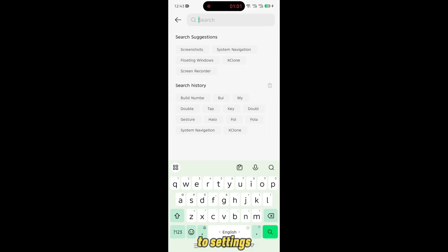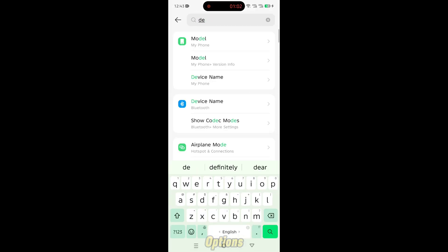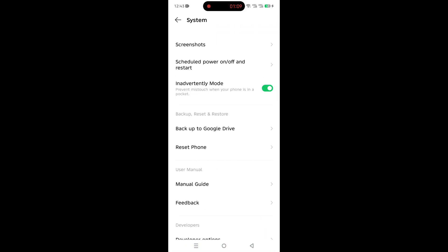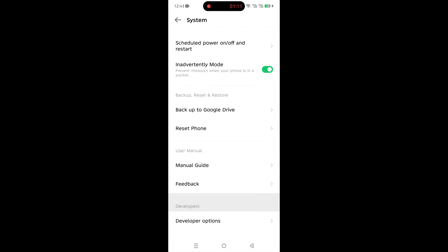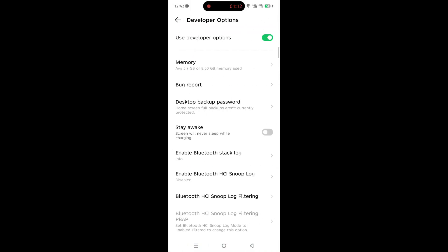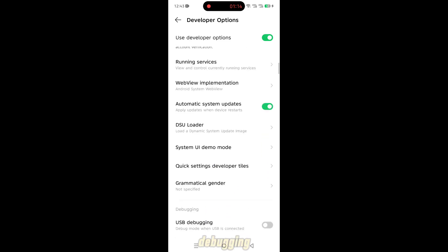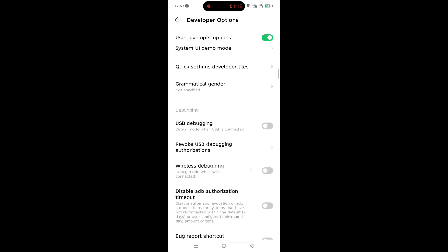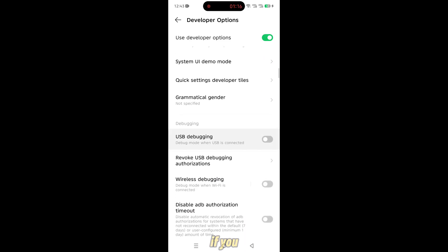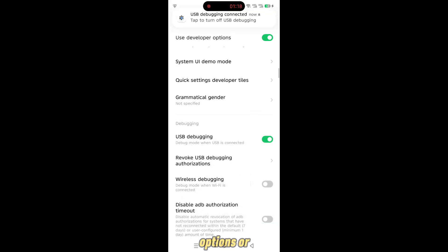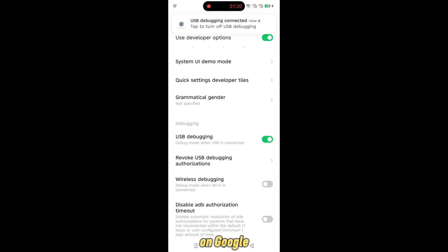Go back to settings and open developer options. Scroll down and turn on USB debugging. If you face any issues enabling developer options or USB debugging, just search on Google for the steps based on your specific phone model.